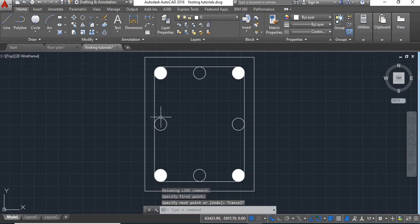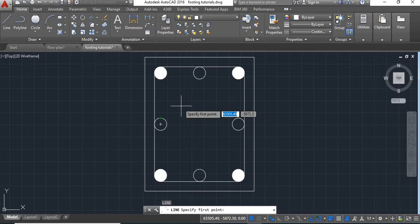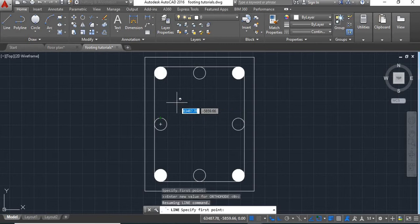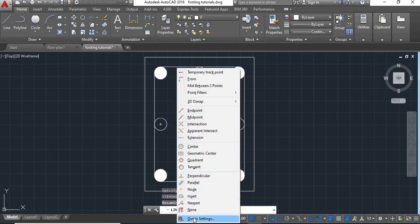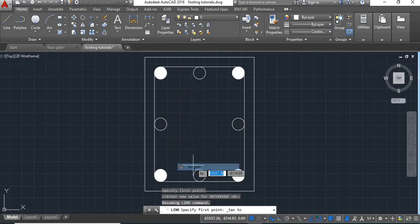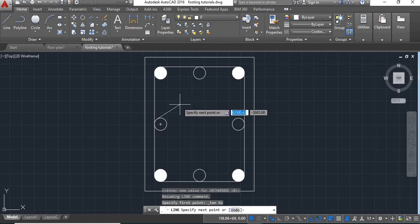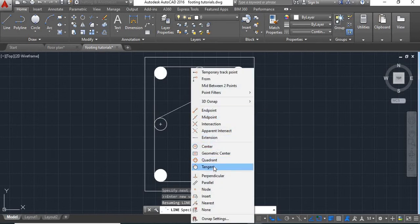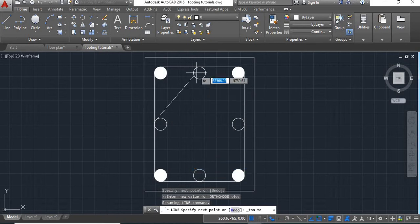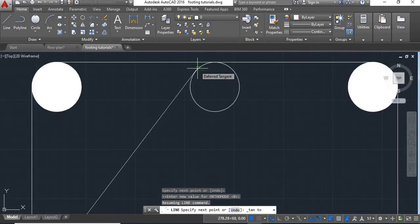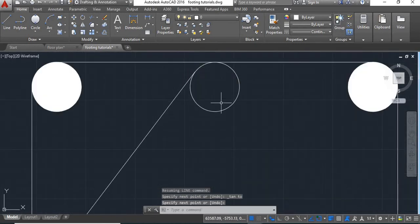Now next we will have to show the diamond stirrups. For that we will take the line command. Press the shift button and right click. Select the tangent of this circle, again press shift and right click, select tangent and take tangent of this circle and say enter.